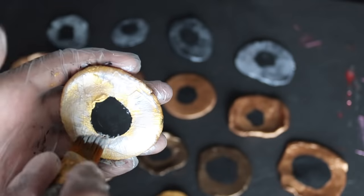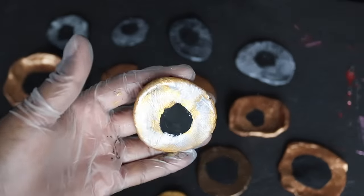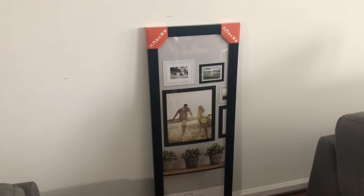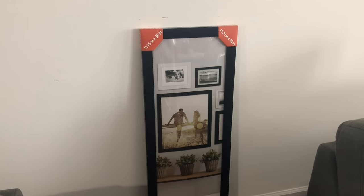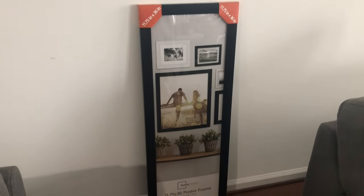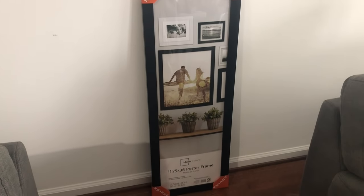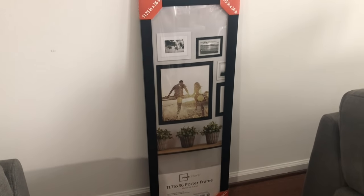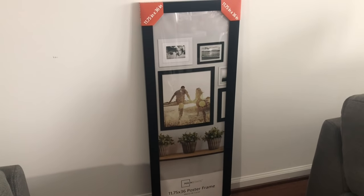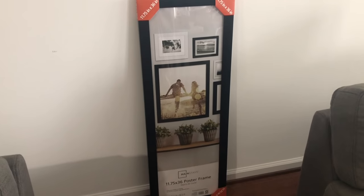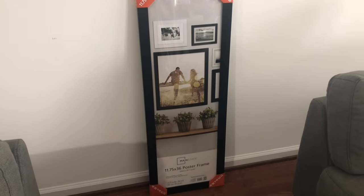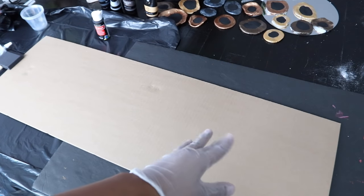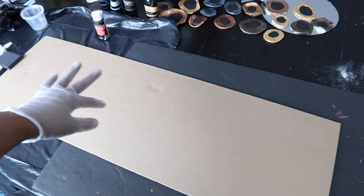Okay, so now we have to display these pretty discs. So I'm going to put it in this poster frame that is 11 by 75 by 36. This is something that I found at Walmart, but you probably can find it other places online as well.